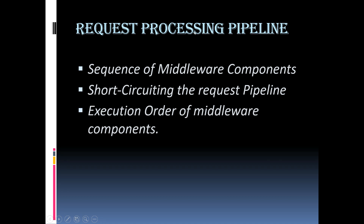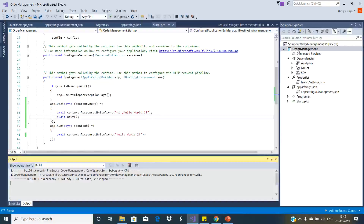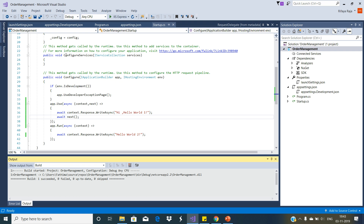Let us discuss these points in detail with an example. This is an ASP.NET Core web application we have created with an empty project template. In order to understand the request processing pipeline in ASP.NET Core, let us modify this configure method of the startup class.